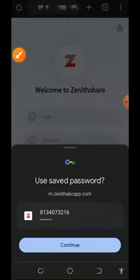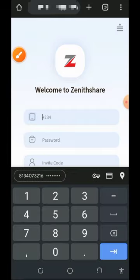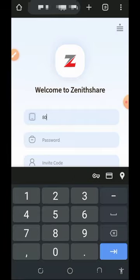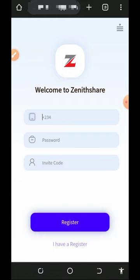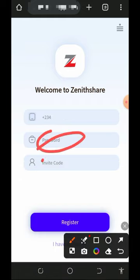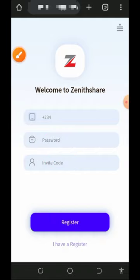On the registration page, enter your phone number in the correct format — for example, if your number starts with 080, just enter it accordingly. Then enter your password and your referral code, and tap on Register.